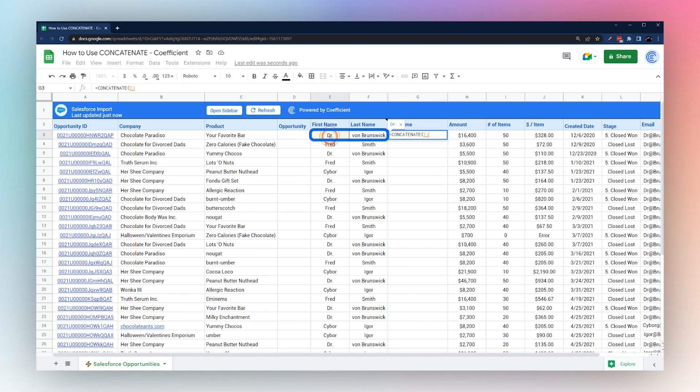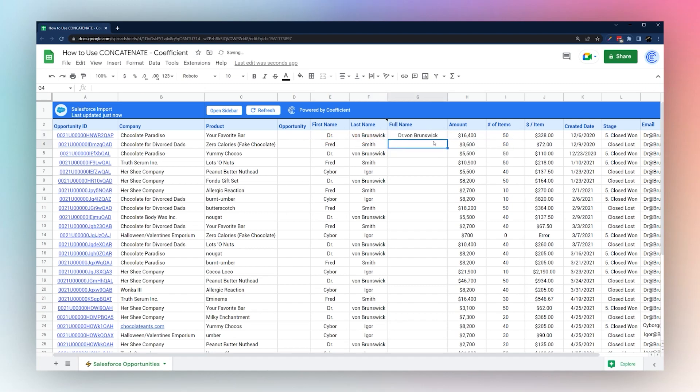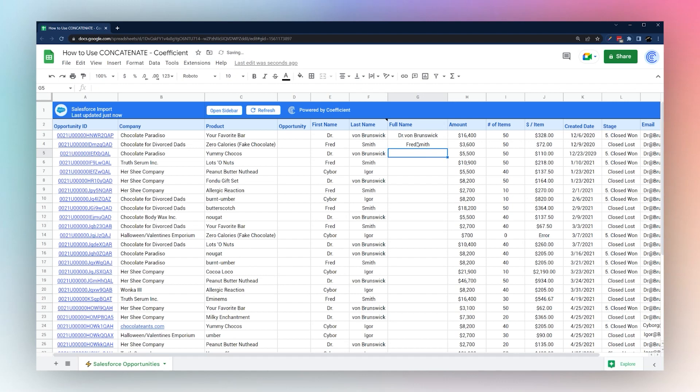If we simply select these two cells and put them together, drag this down, you notice it does combine them but there's no space between the first and last names.